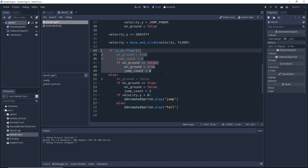This part is actually not the critical change — we could have gotten away with not modifying this section and it would still have worked. But now that we have this, the code is more optimized because we are only setting the on_ground and jump_count variables once when we come out of the air and finally land on the ground, and not every single frame that we are on the ground.